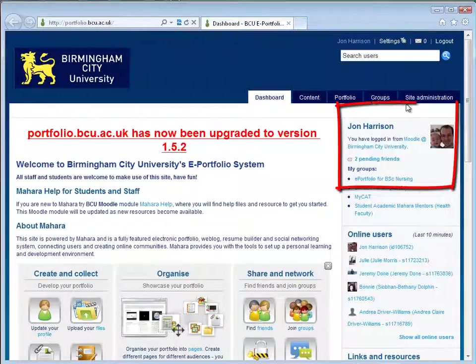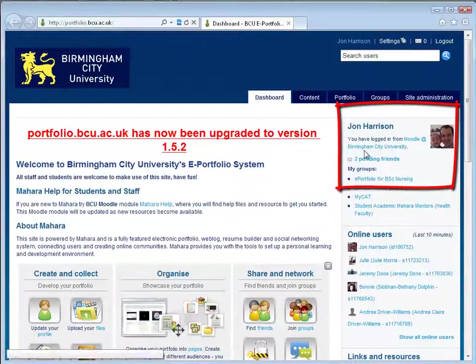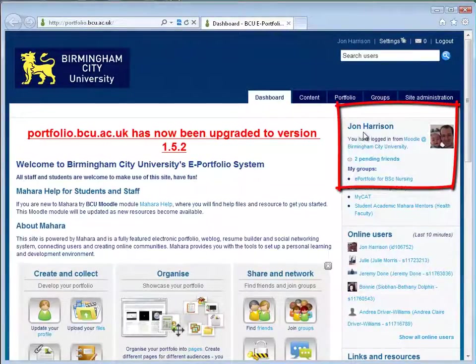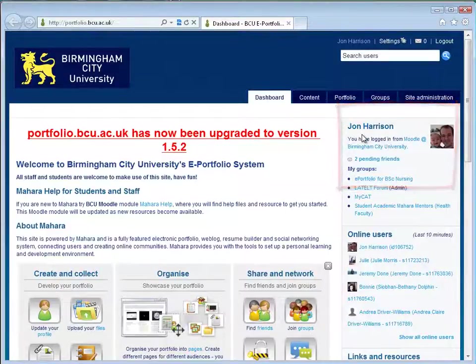As you are previously logged into Moodle, Mahara also knows that you are logged in and you can see your name here in the top right hand side.